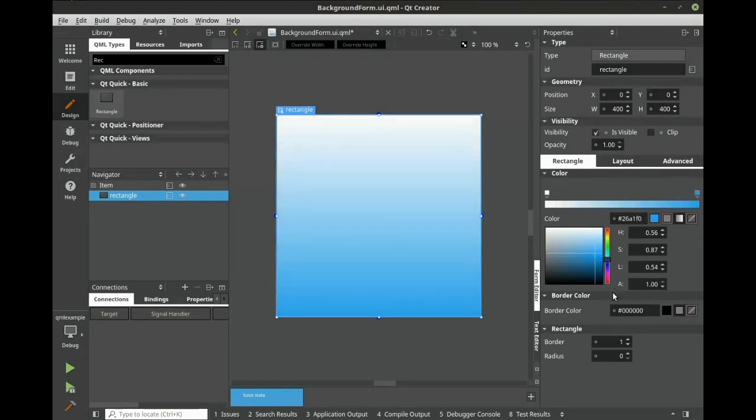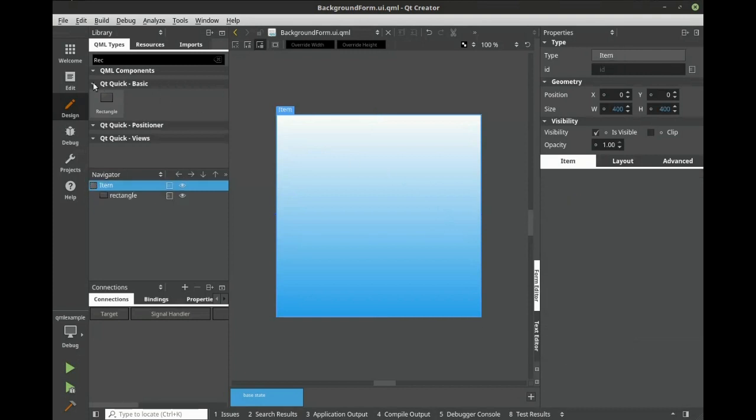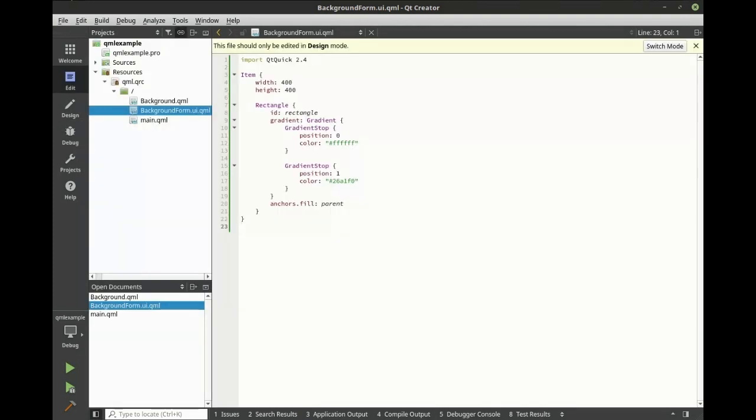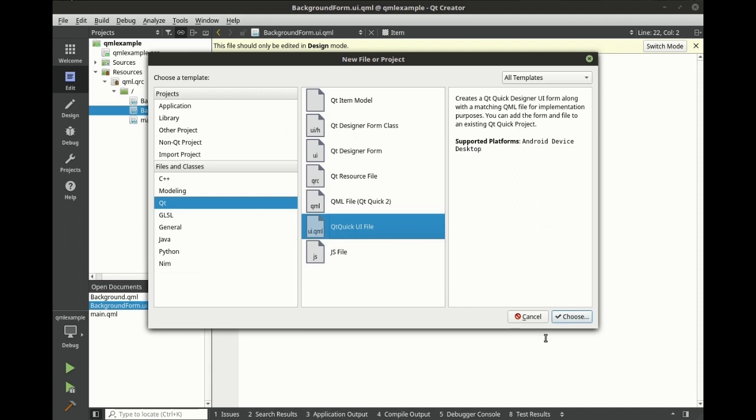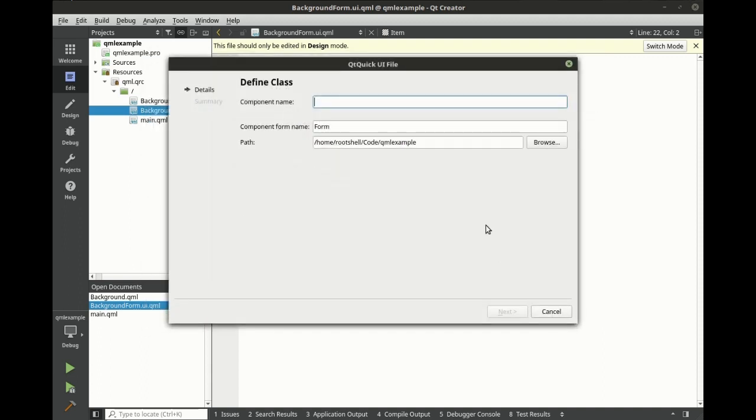There we go. Super easy. Next, we're going to create our own custom component. Select a QtQuick UI file. Let's call this circle.